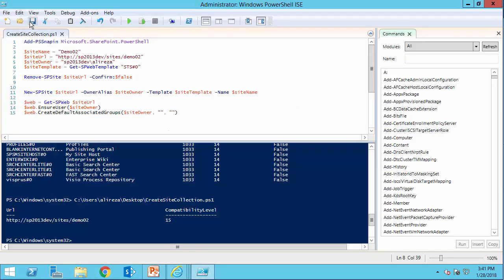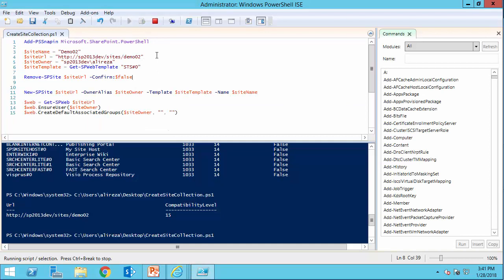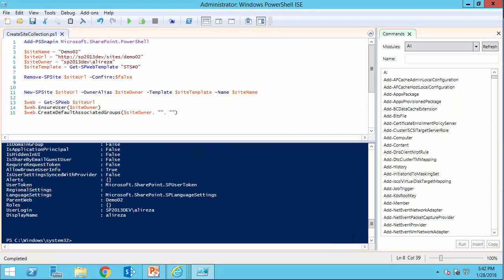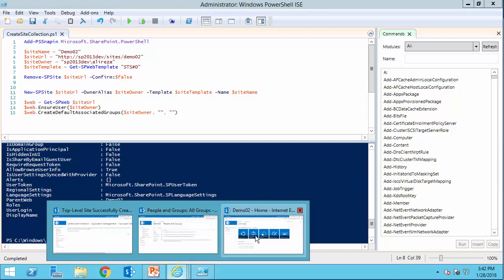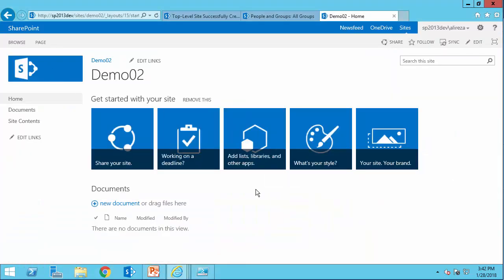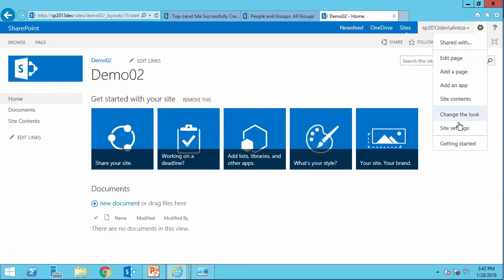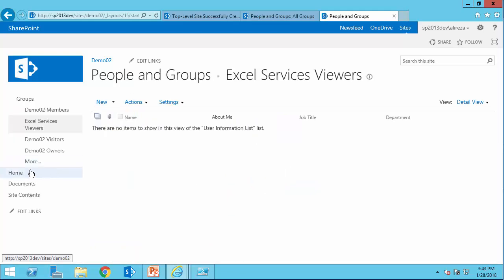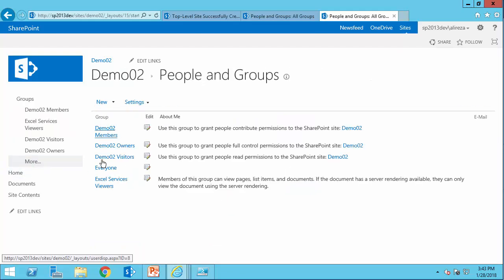Let's get back to the script. Save. And I run it. I think it's done. Let's get back to the site itself. If I refresh it, I see still the site is there. But this is a new instance of the same website. And I go to the site setting. This time, if I go to people and groups, and I go to more, I can see all the default groups are created.